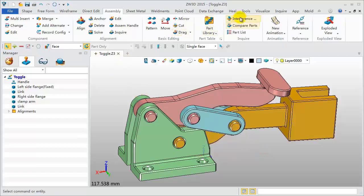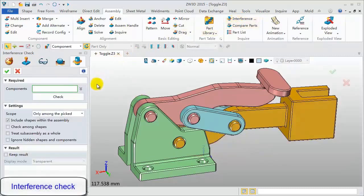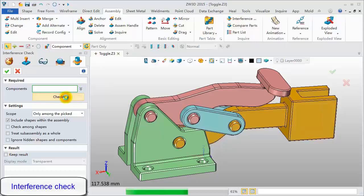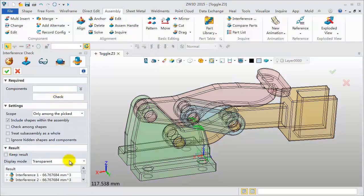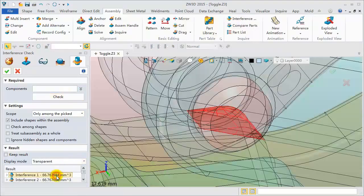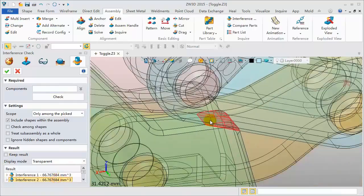Click Interference Check. Click the Check button to calculate all components. The interference results will be listed in the dialog. Pick any to view.